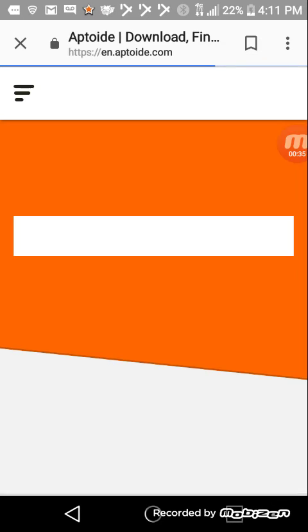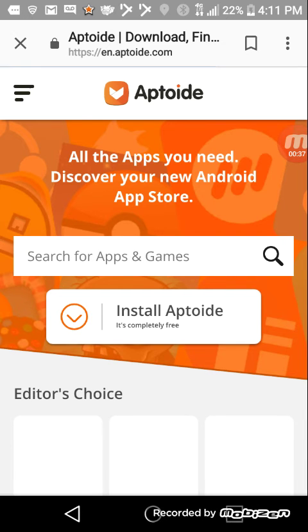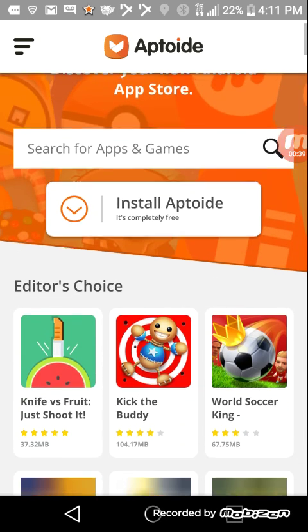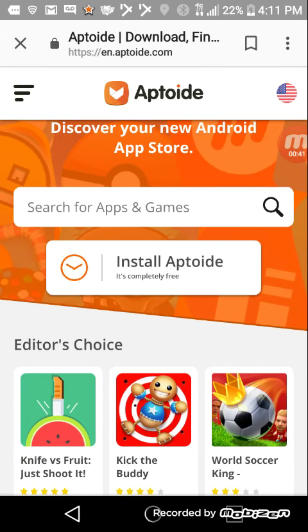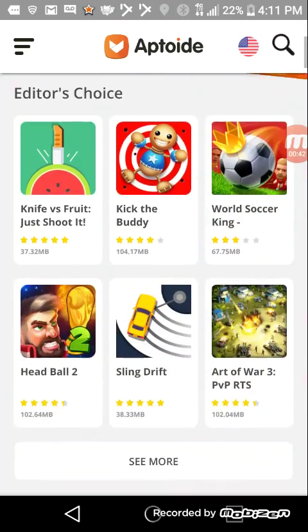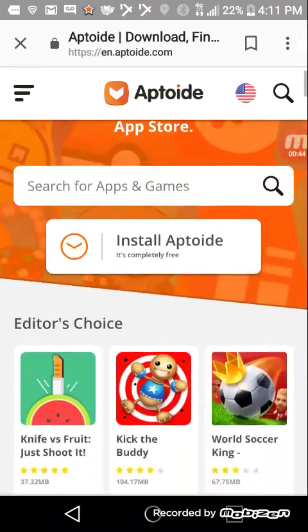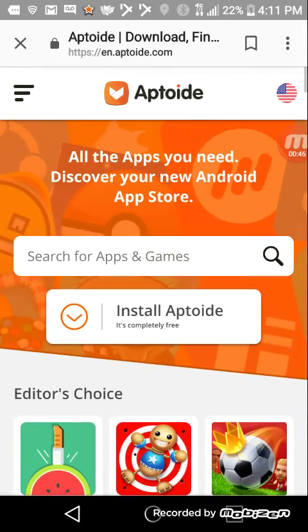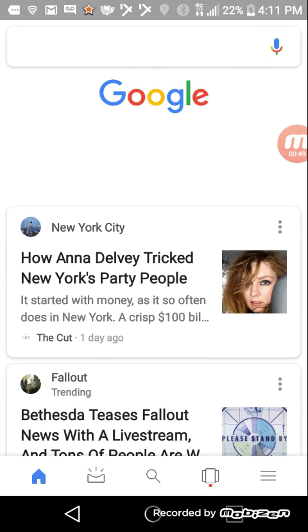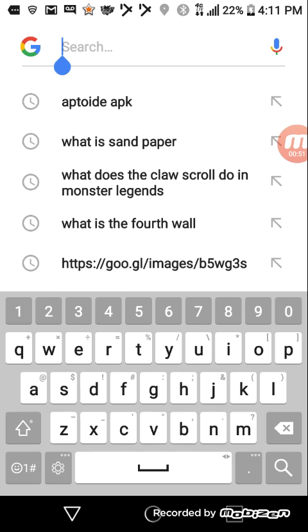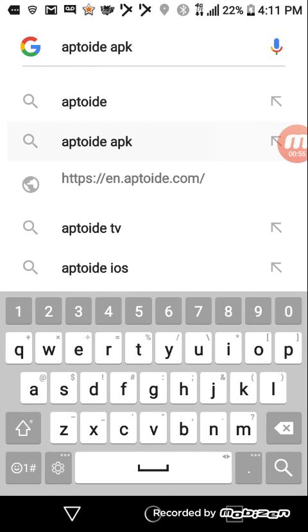And just wait for it to load. And then as you see, this is how you can get free stuff. If you guys want to actually download Aptoide, let me just copy this.